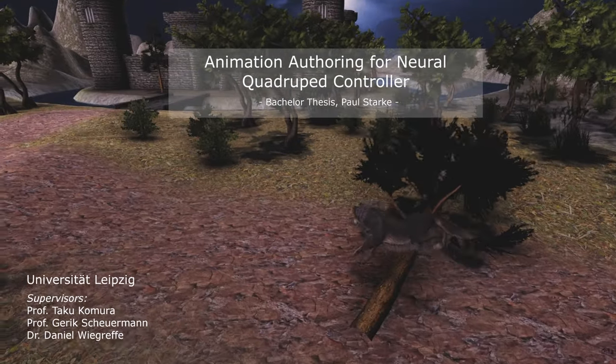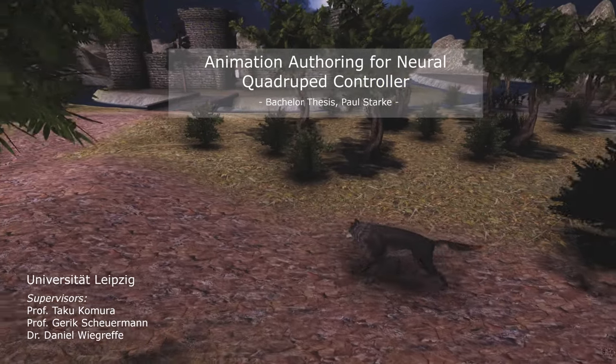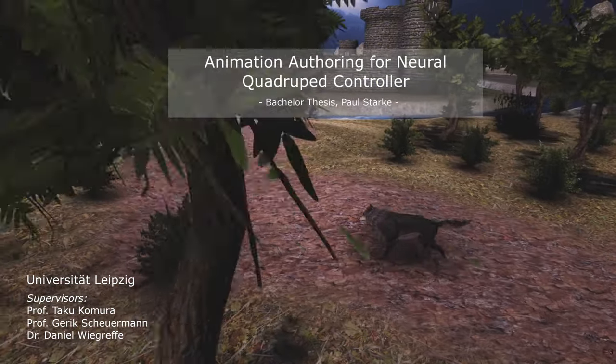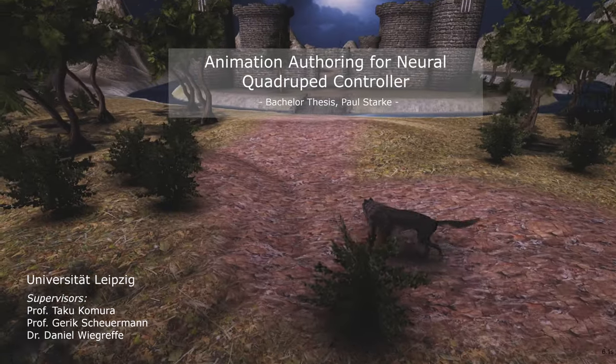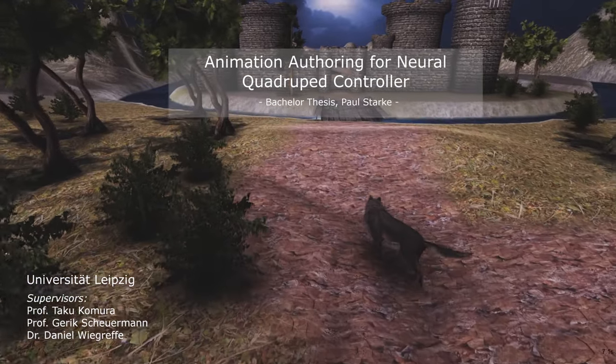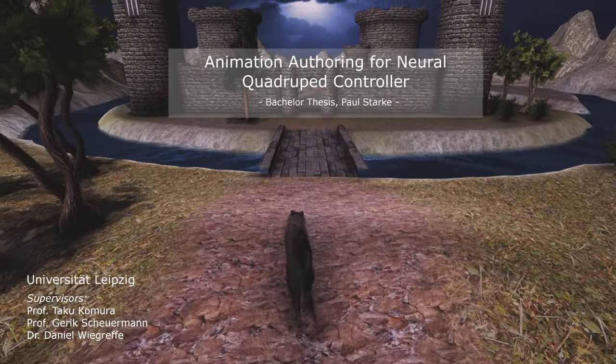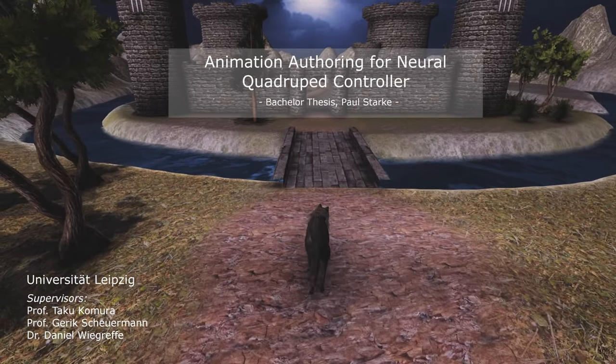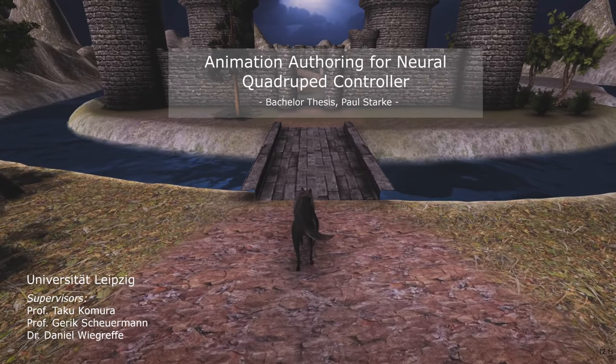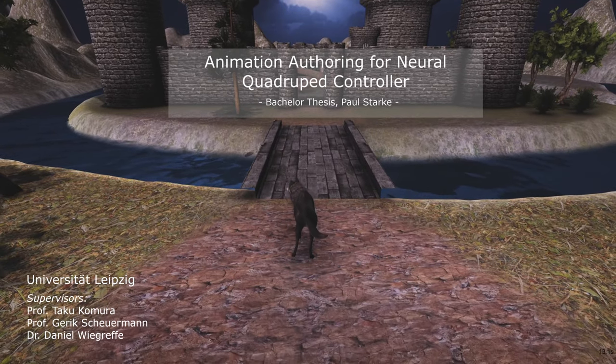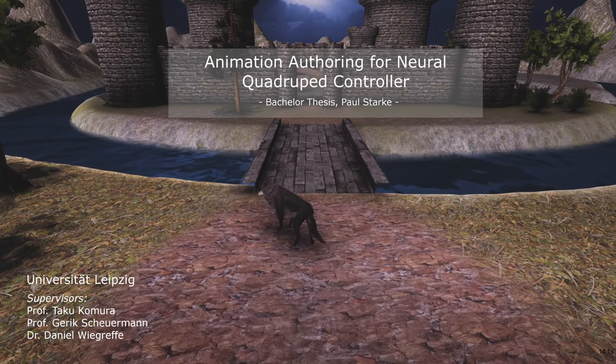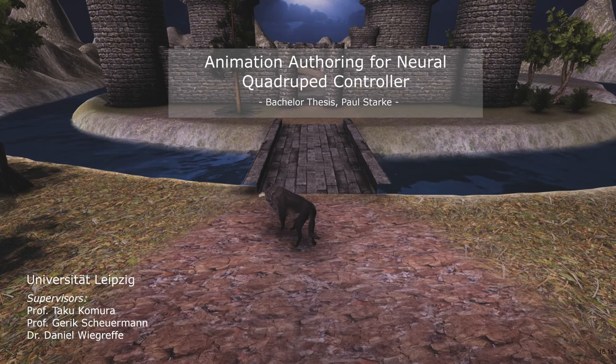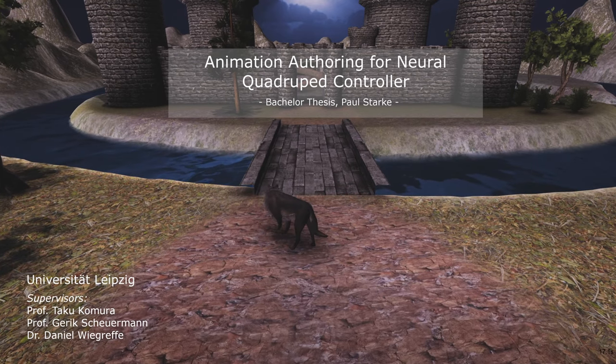I present an animation authoring system that allows an offline control for different quadruped character movements. Therefore, I continue the recent work on a novel data-driven method for quadruped motion synthesis called Mode Adaptive Neural Networks.